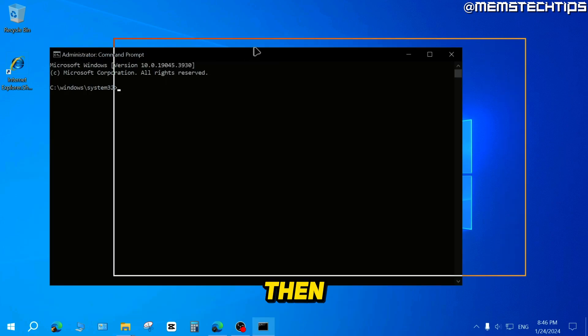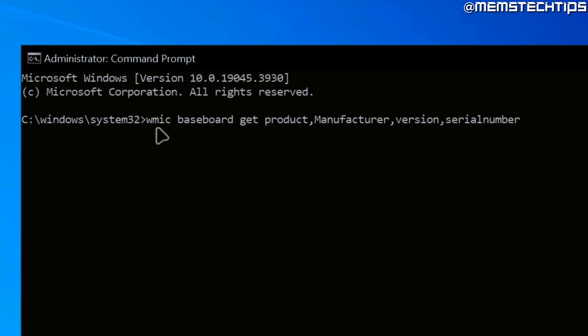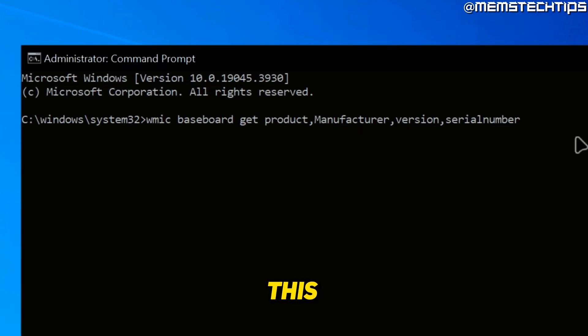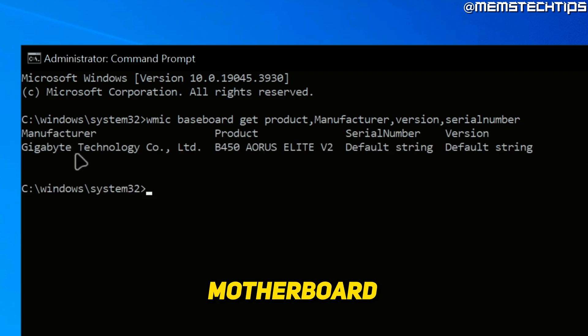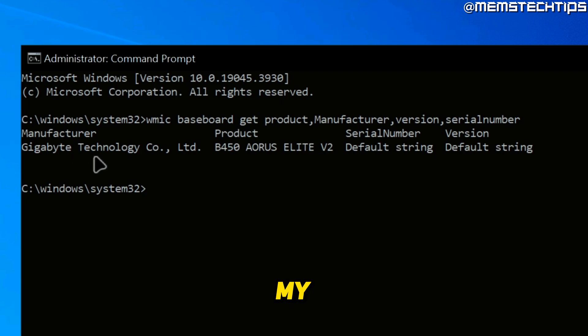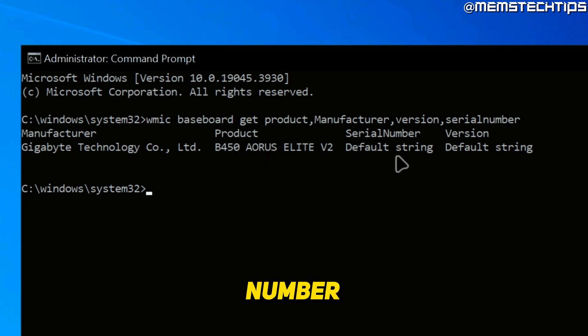Then you want to type the following command. You can also get this from my written guide, which will be linked in the description of this video. You can run this command by pressing enter. Then you'll find your motherboard manufacturer, which is gigabytes in my case, the model of your motherboard, and then you should also get the serial number and the version.